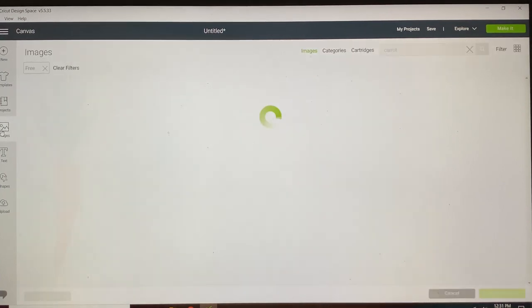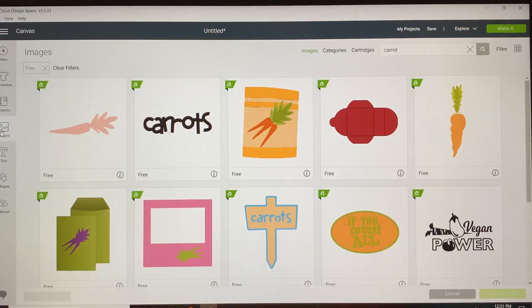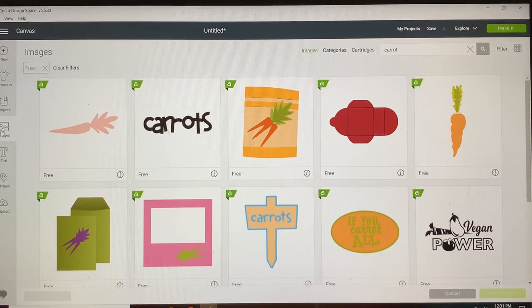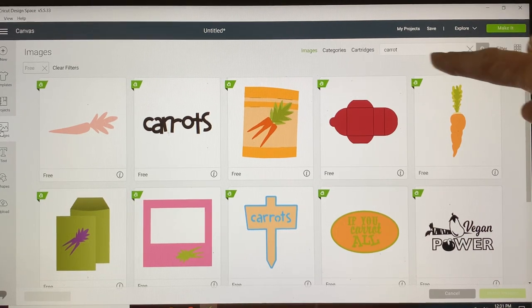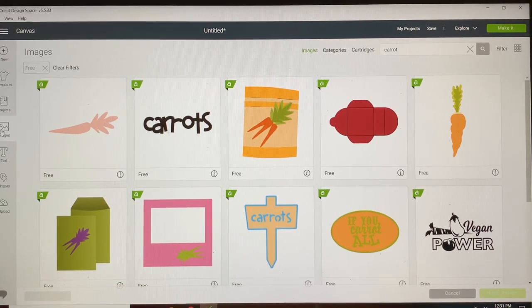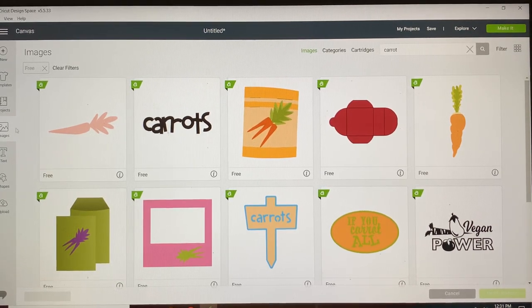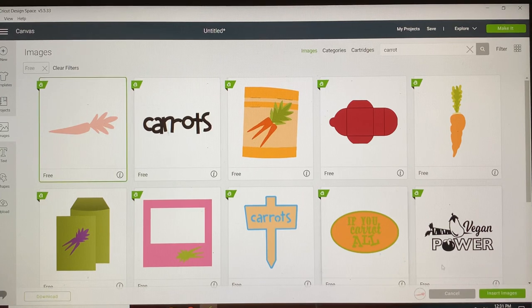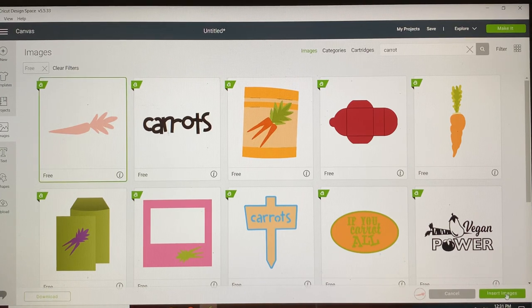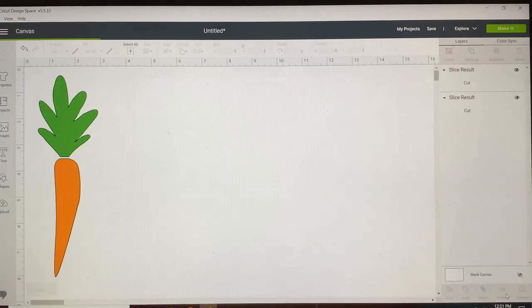I get a carrot from the store. So I typed in carrot to narrow my field down and then I also filtered by free. Insert image.